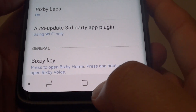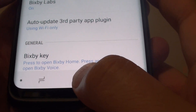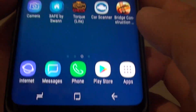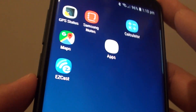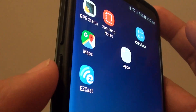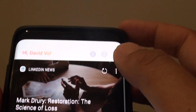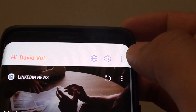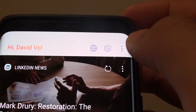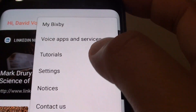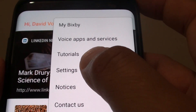First, tap on the home key to go back to your home screen. Now press on the Bixby key, then tap on the more options button at the top and choose Settings.